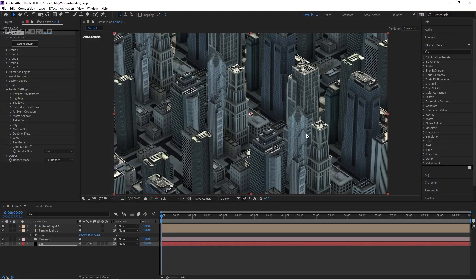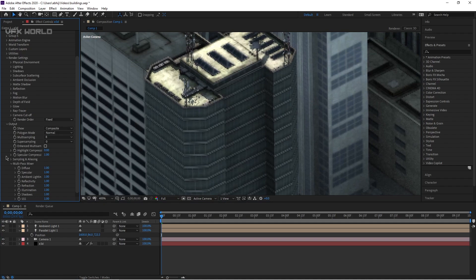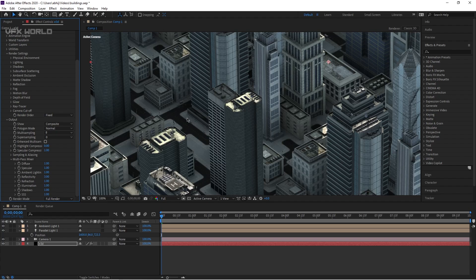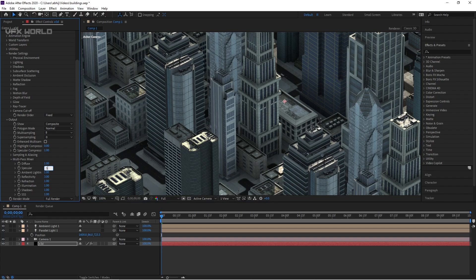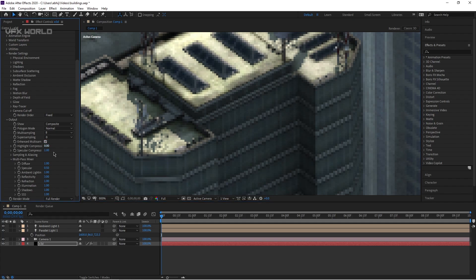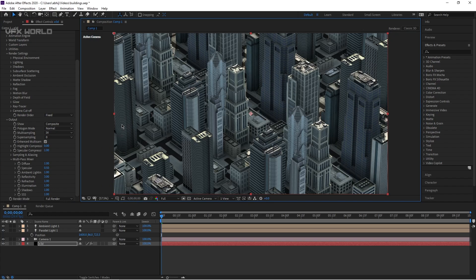Wait a few seconds for it to update. Now we need more render settings — save first, then adjust reflectivity and specular. Increase Reflectivity to 3 so reflections will be visible on the panels. Set Specular to 0.5 if you don't need it too strong. Turn on Enhanced Multisampling — you can see the pixels getting cleaner. Set it to 16 for crystal-clear renders. Make it fit to screen.